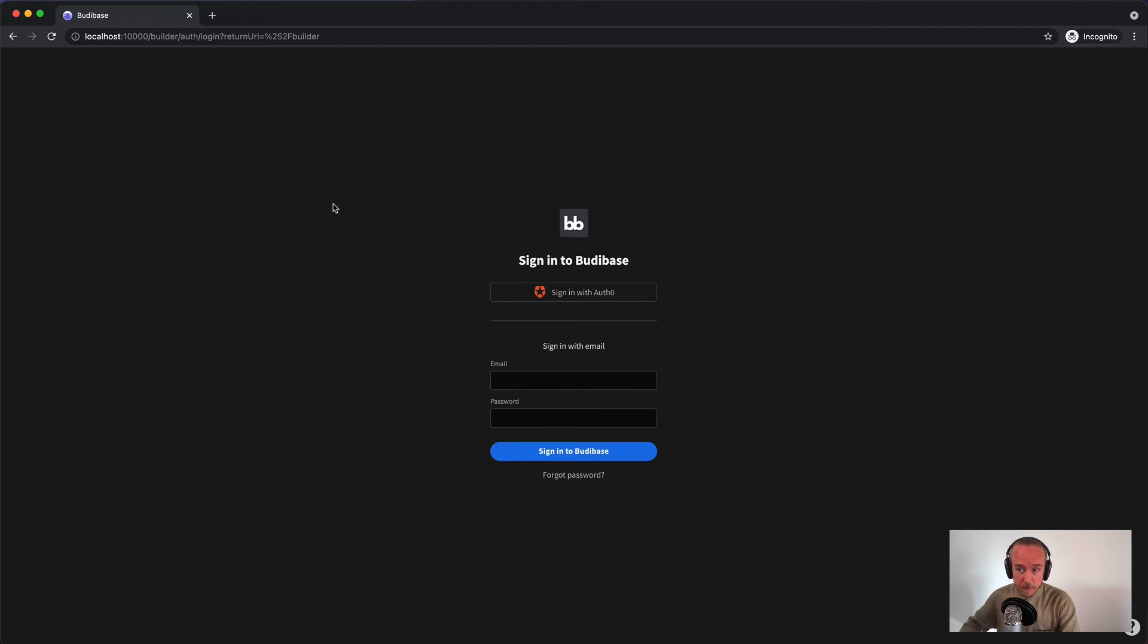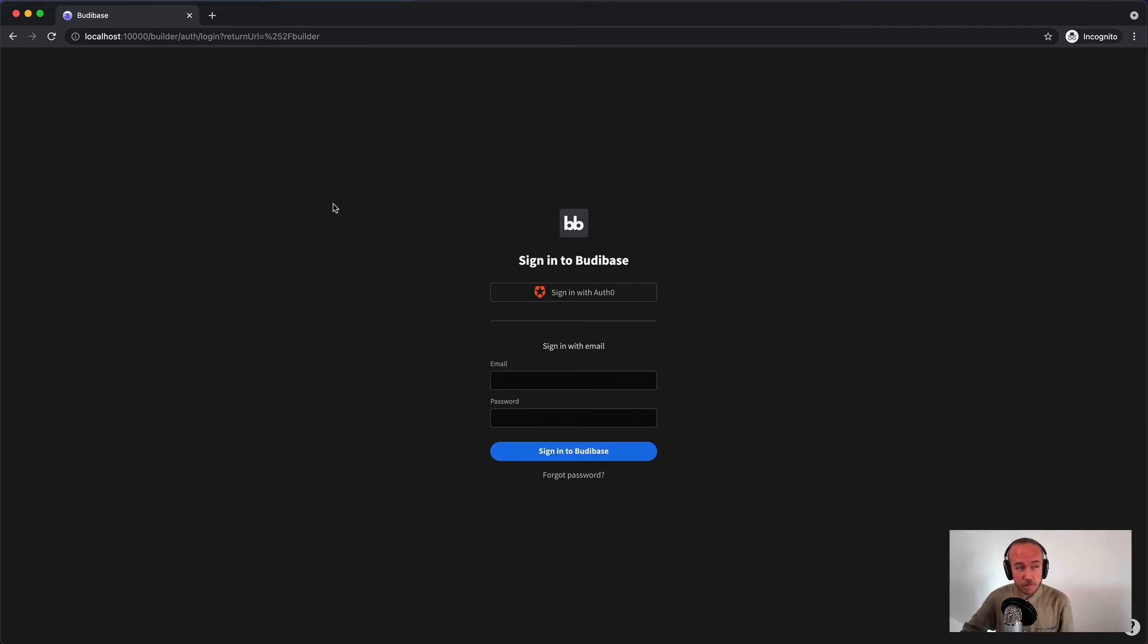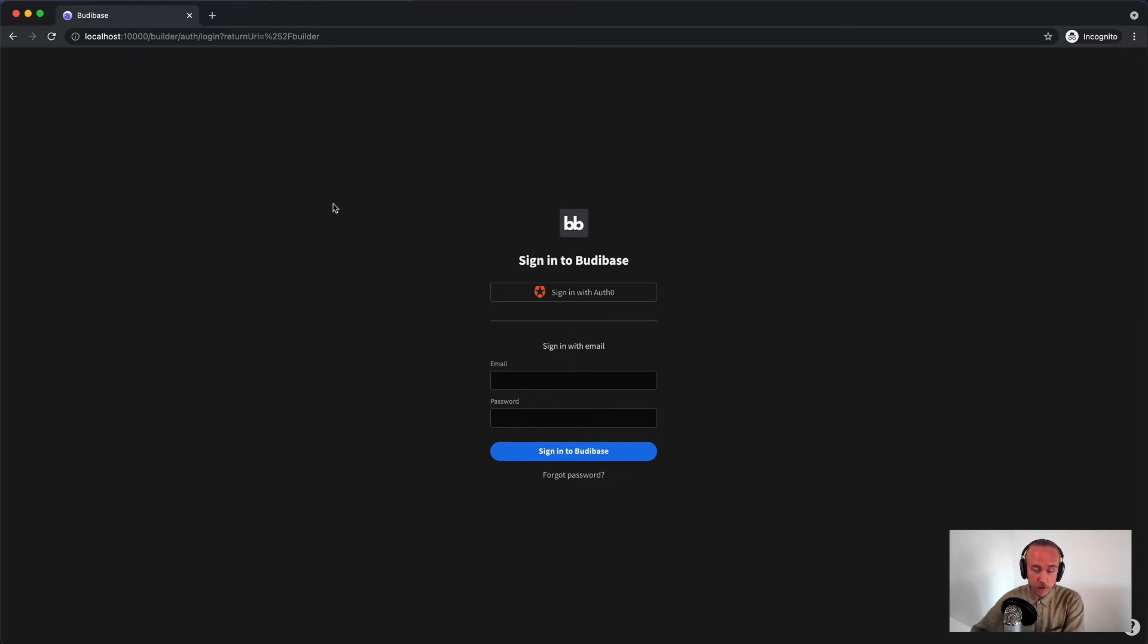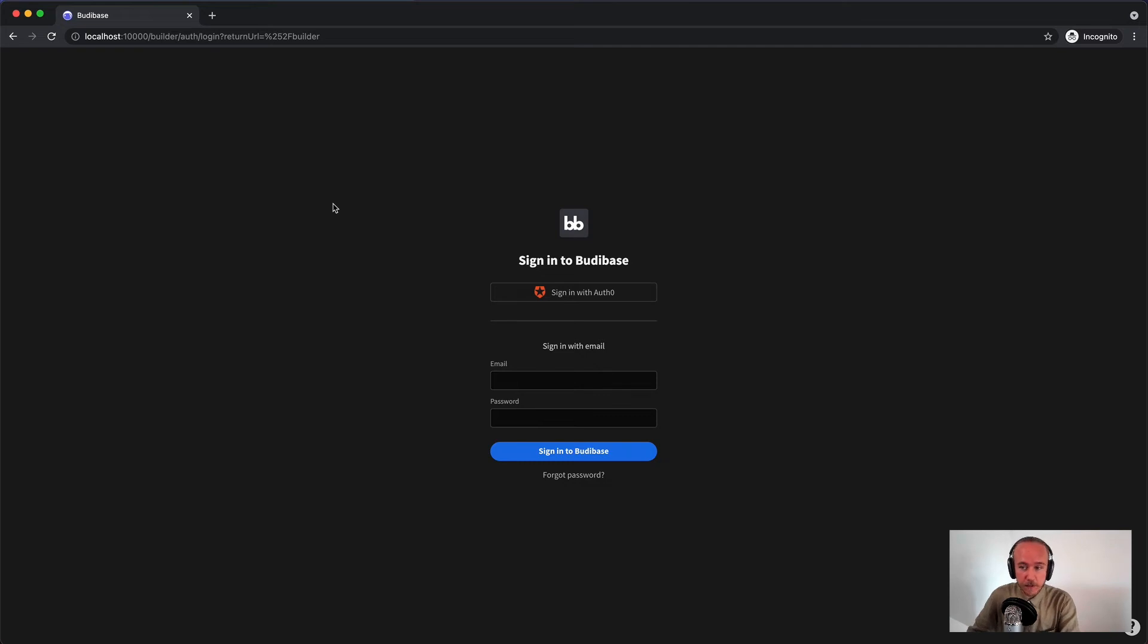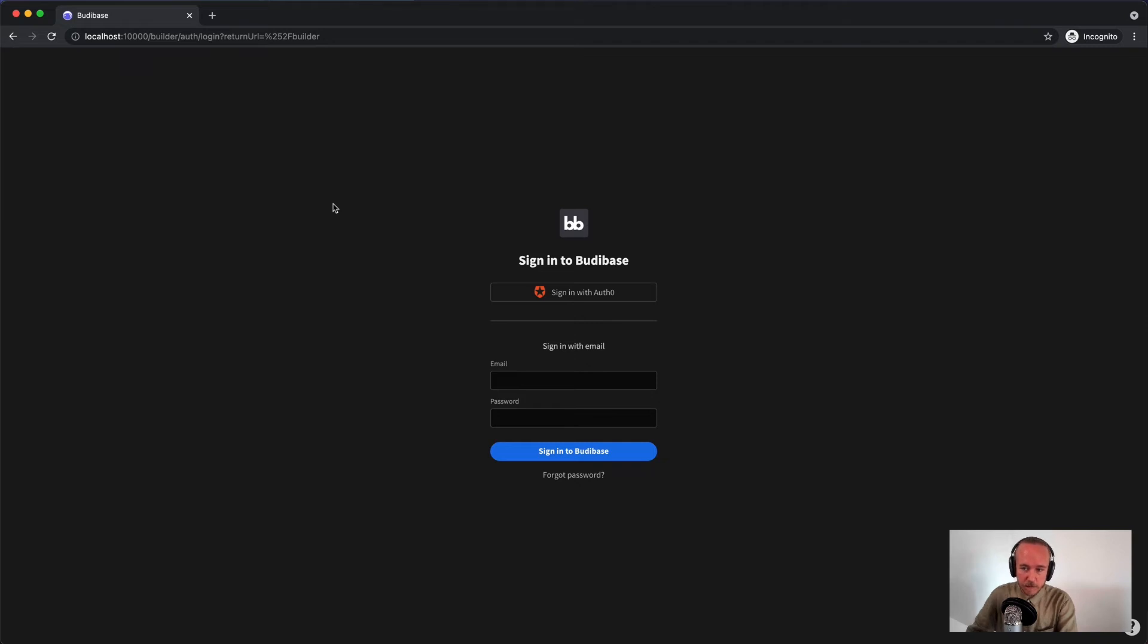So last but not least, we have OpenID Connect support. OpenID Connect is an open standard, so you can pretty much hook into whichever provider that supports it that you want. For example, that could be Active Directory, it could be Auth0, Azure, Okta, One Login, or you could build your own as well if that's something you want.